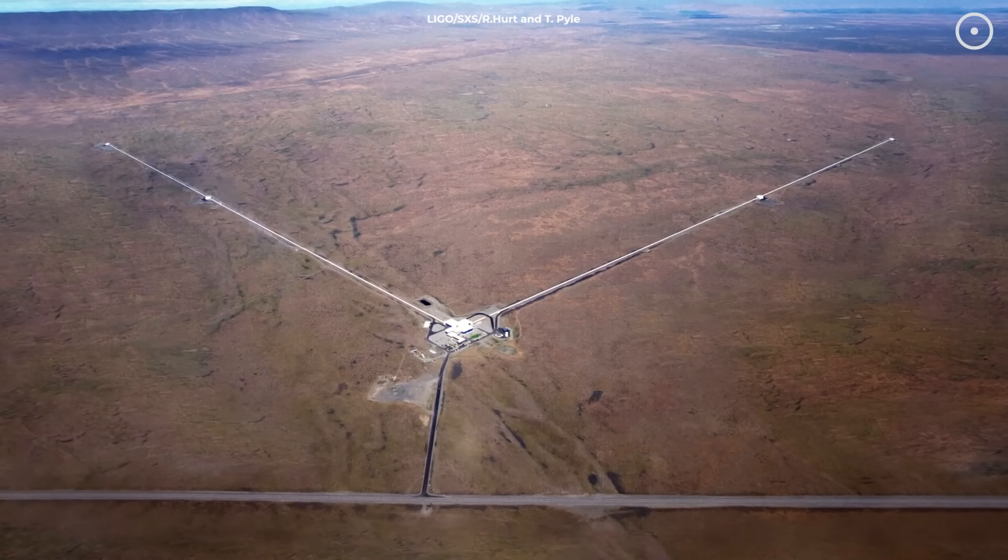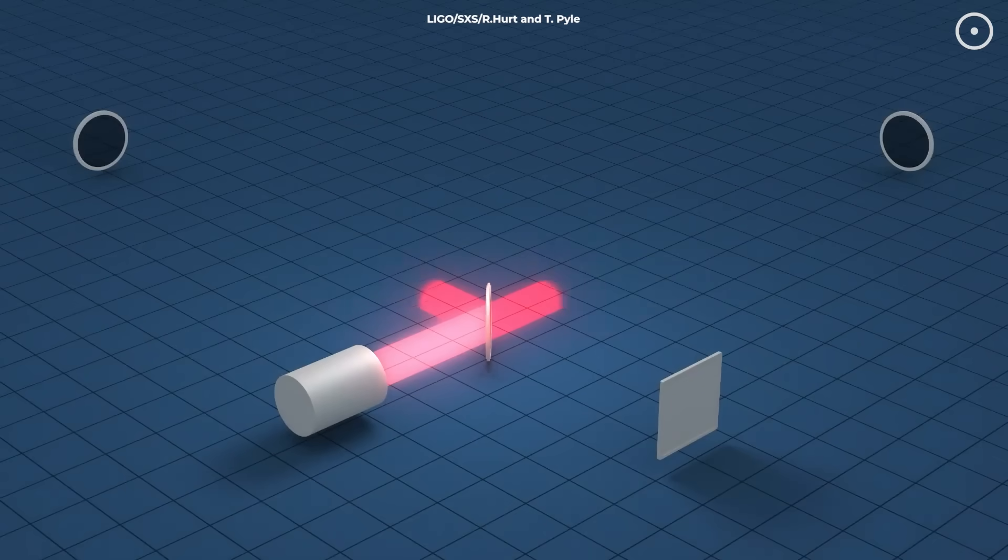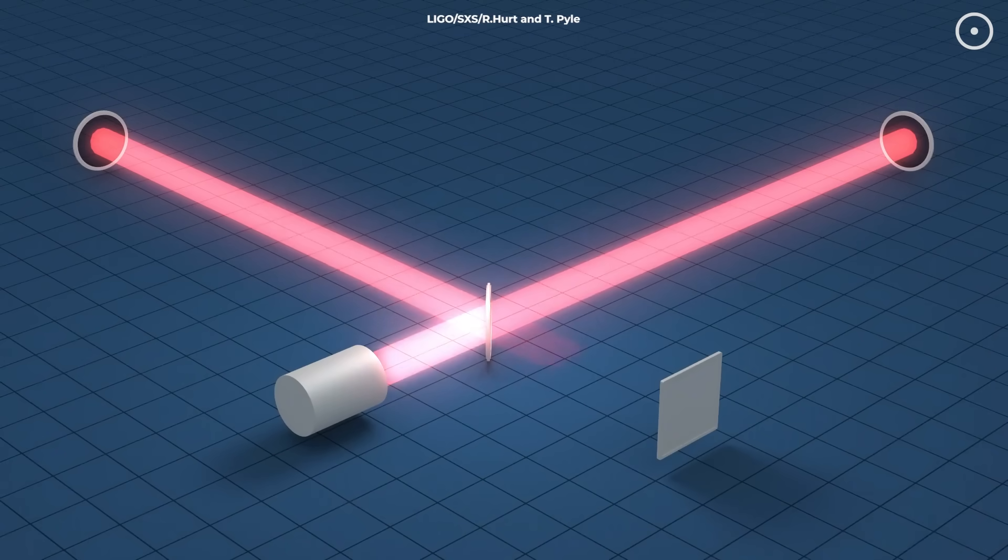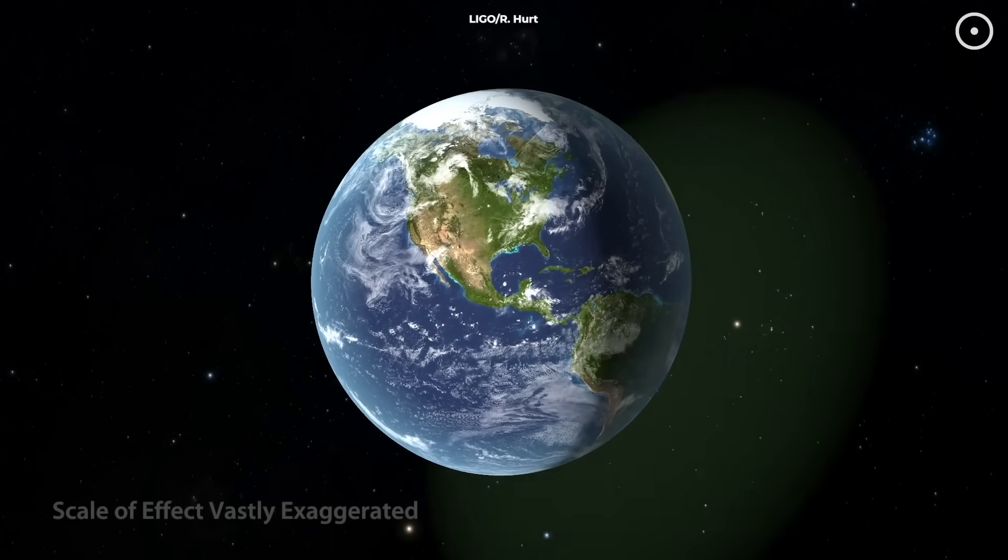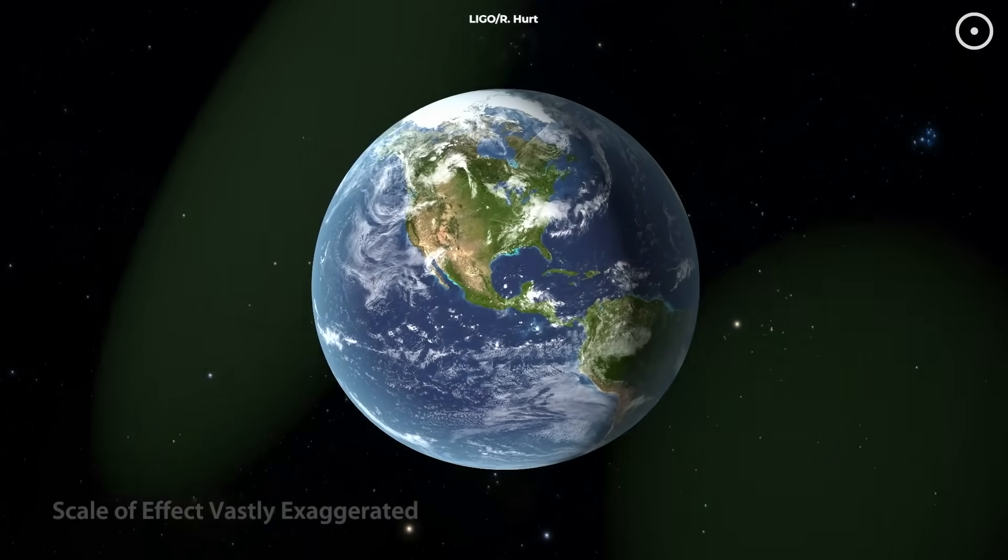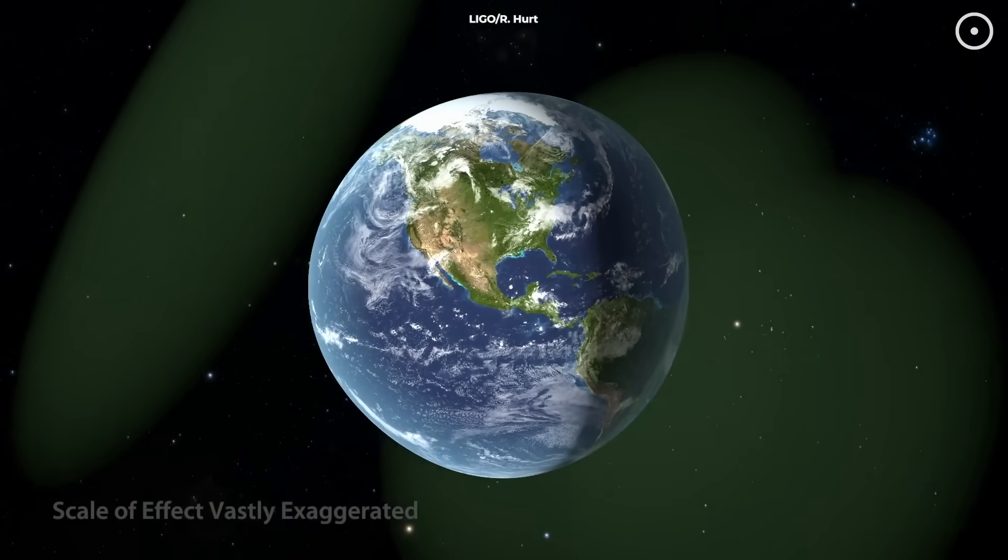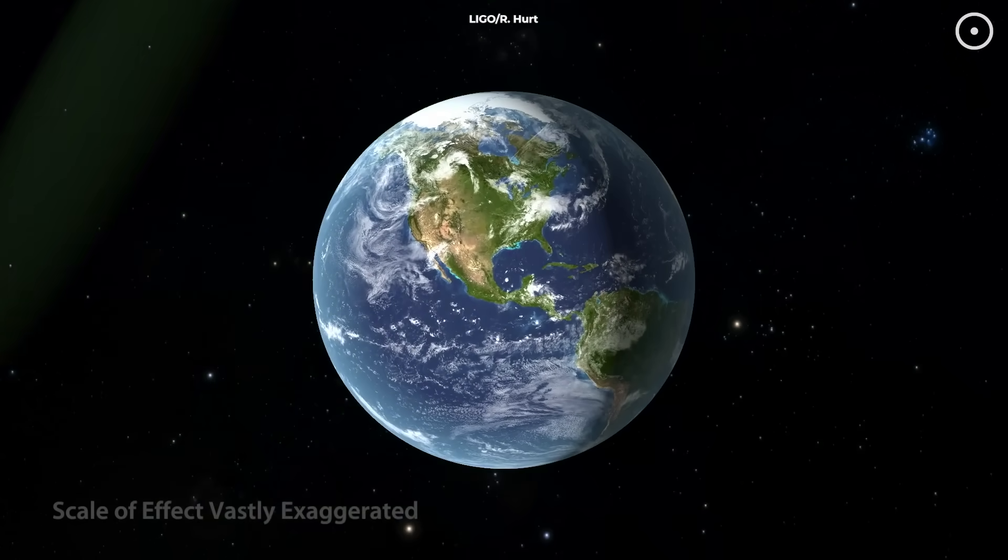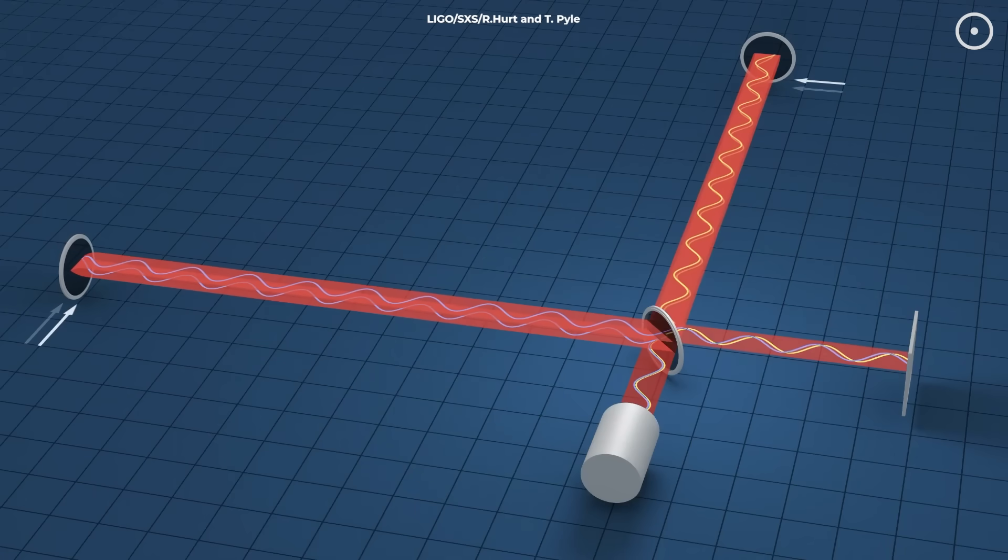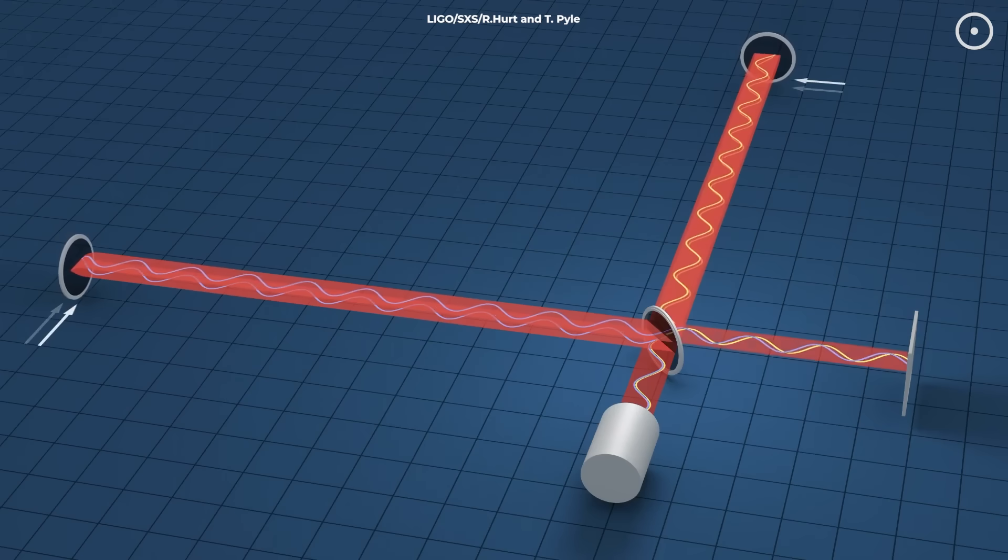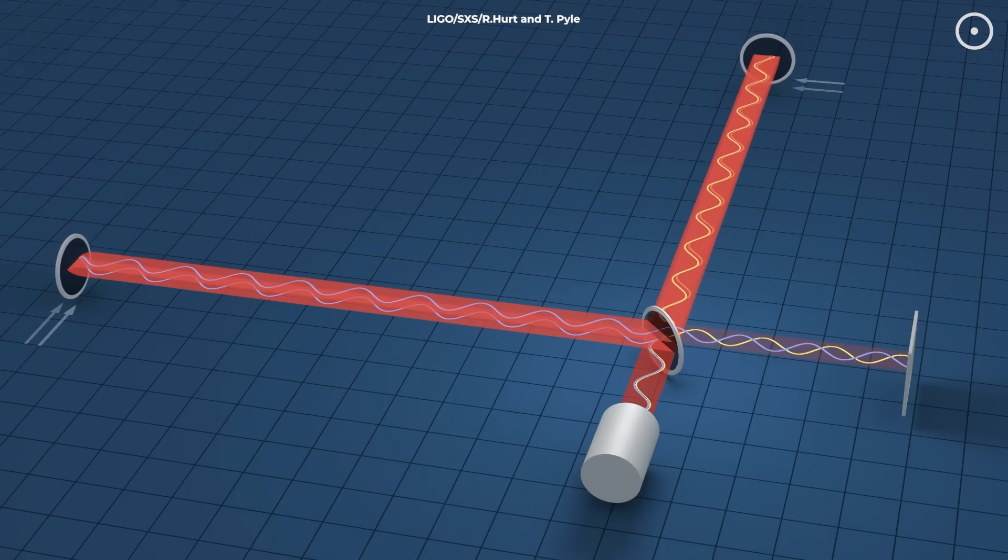The detectors work by splitting laser beams and sending them down perpendicular arms that are each four kilometers long. When a gravitational wave passes through, it slightly stretches space in one direction while compressing it in the perpendicular direction. The laser interference pattern changes, and scientists can measure these minuscule alterations in spacetime itself.